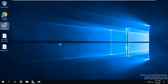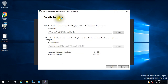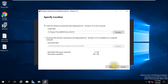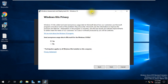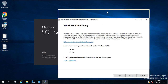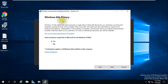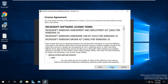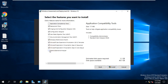I'll double-click the ADK setup to start the installation. It asks you to specify the location where you want to install the Windows Assessment and Deployment Kit — I'll keep it on this server and click Next. It asks about sending anonymous usage data to Microsoft — I don't want that, so I click Next, then accept the license agreement.